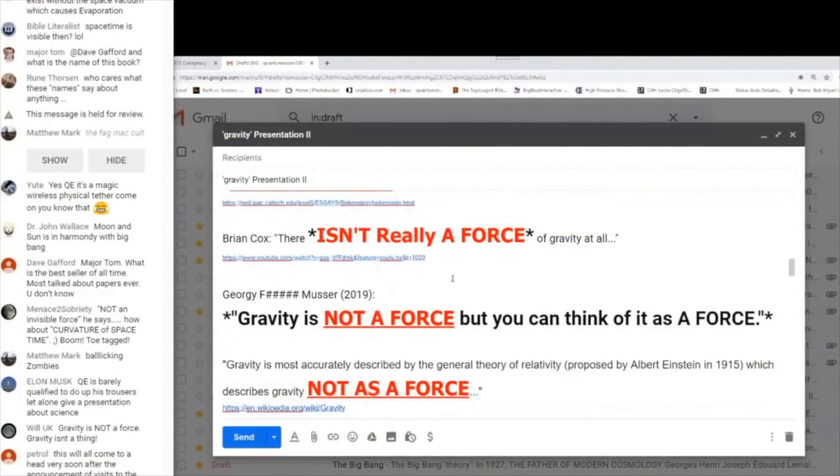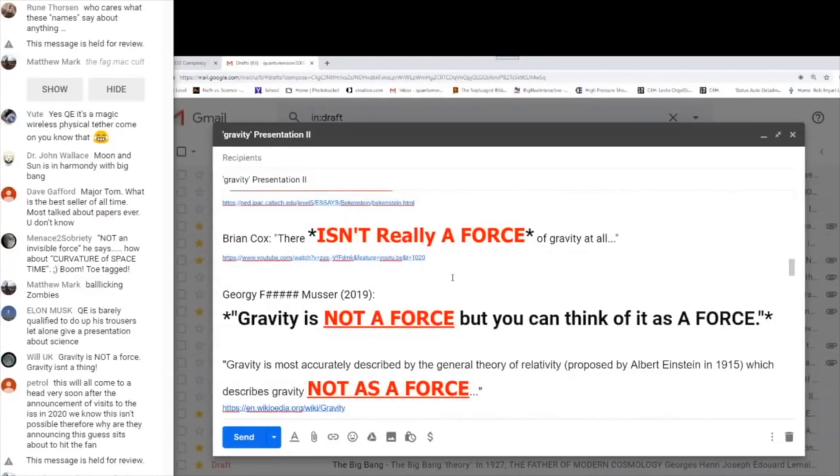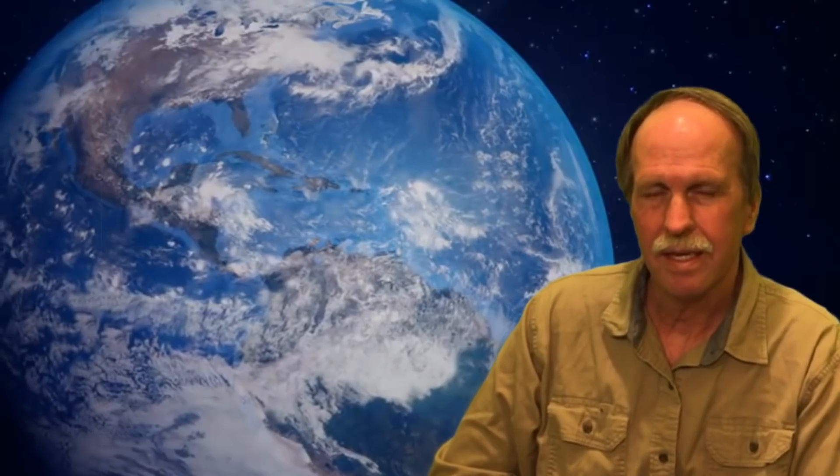Brian Cox: there isn't really a force of gravity at all. This is a very interesting concept he's bringing up — the general theory of relativity. Objects moving together along the same line of space-time are not moving relative to each other and quite frankly don't know if they are falling or simply floating. We'll have more on that later.